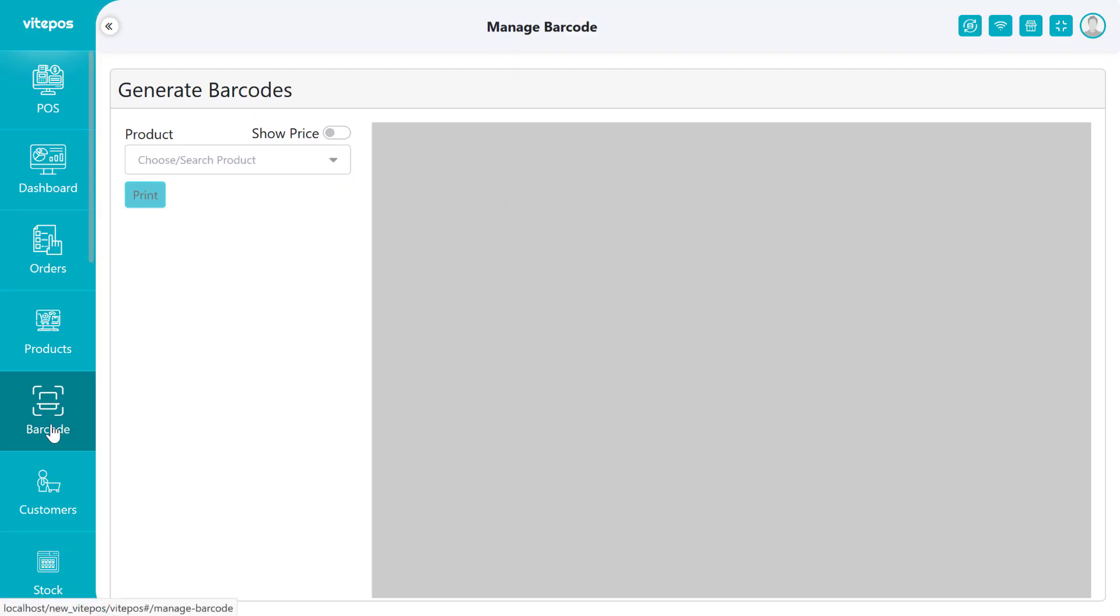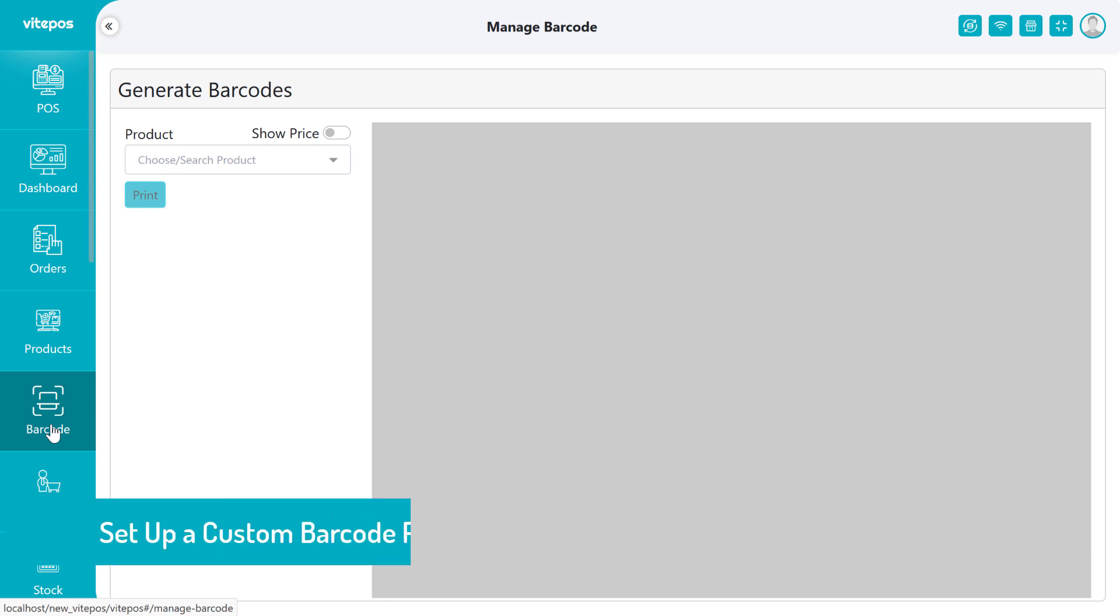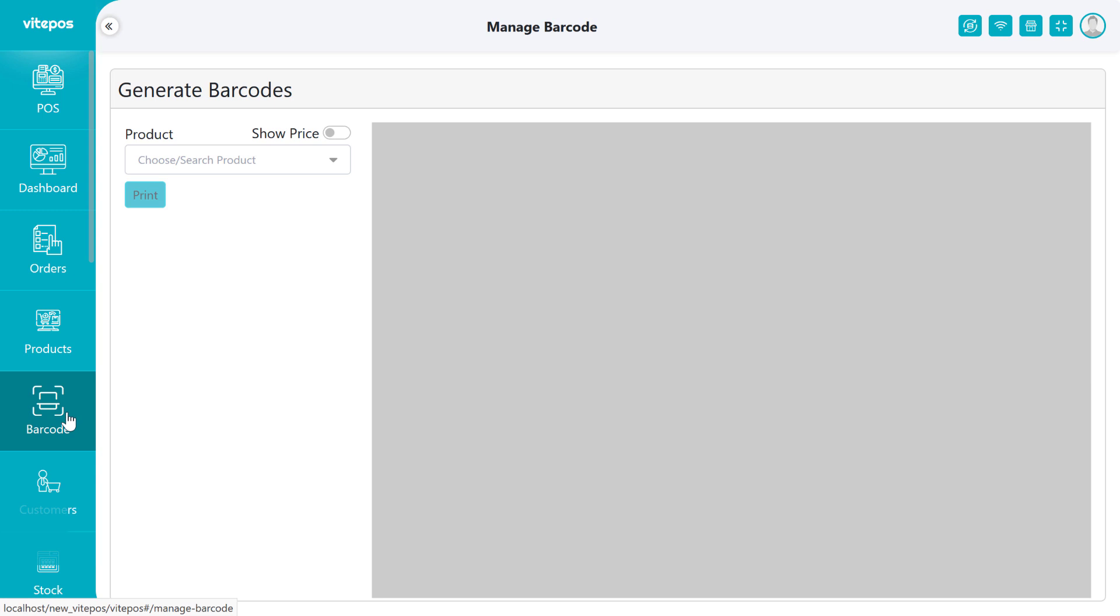Hello Vitepos lovers, hope you all are well. Today I will show you how to set up a custom barcode page in the barcode generator panel.